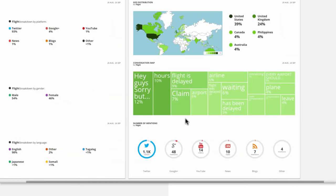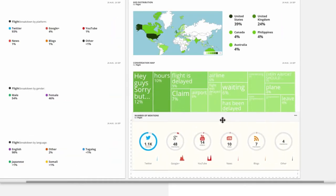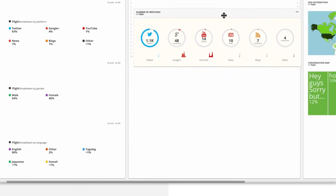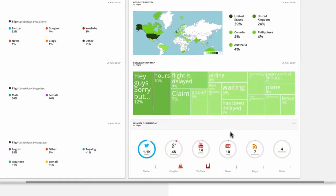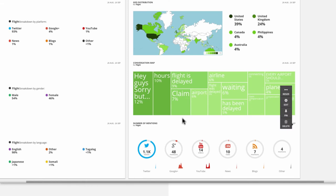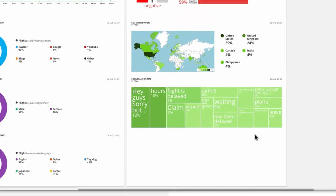You can drag and drop the widgets into place to reorder them and prioritize information you find most important. You can also edit each widget by selecting Edit, and change the text at the top of the widget to give a more descriptive explanation of the metric. Or you can delete a widget altogether.